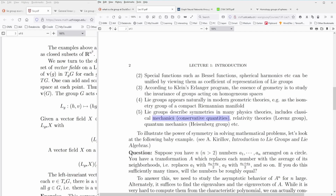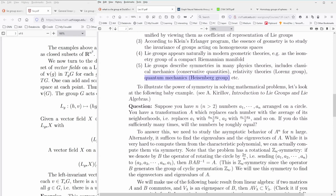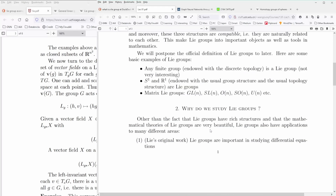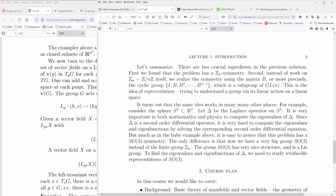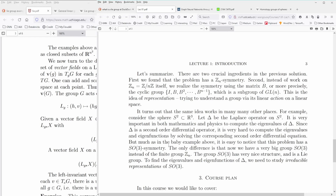In a classical mechanical system, given the principle of least action, you can derive the equations of motion for any mechanical system. With relativity theory, you have the Lorentz group. If you apply the quantum mechanical case, à la Feynman, you have the Heisenberg group. But in deep learning and graph neural networks, Lie groups play an extraordinary role that is not at all trivial to understand.